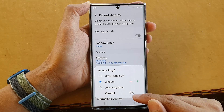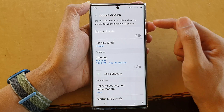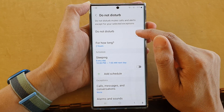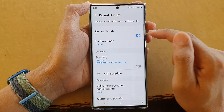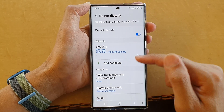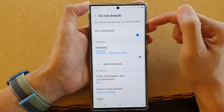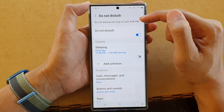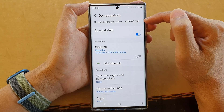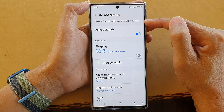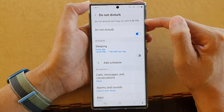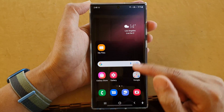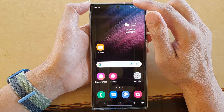Then tap OK, and after that you can tap on the Do Not Disturb toggle button to switch it on. Now you can see at the top it says Do Not Disturb will stay on until 4:48 PM, after which time it will automatically turn off.